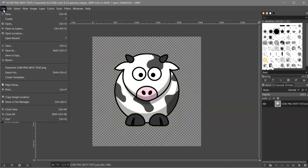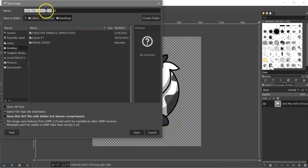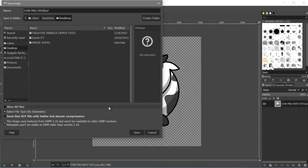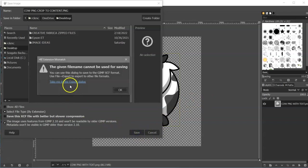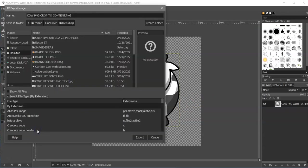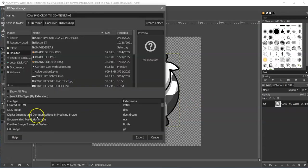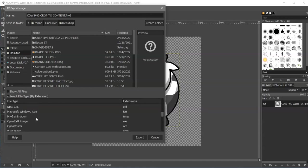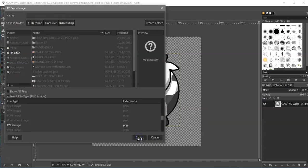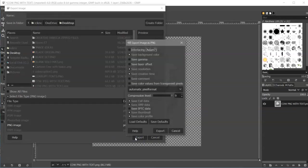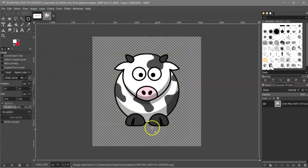If I go to File, Save As: cow PNG, let's see, crop to content. And that's going to be PNG. Save. Again, come to my extension and choose PNG image, Export, Export.